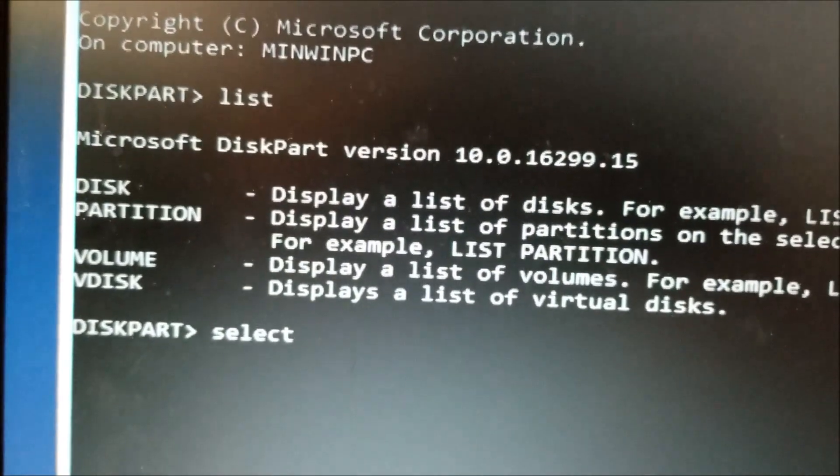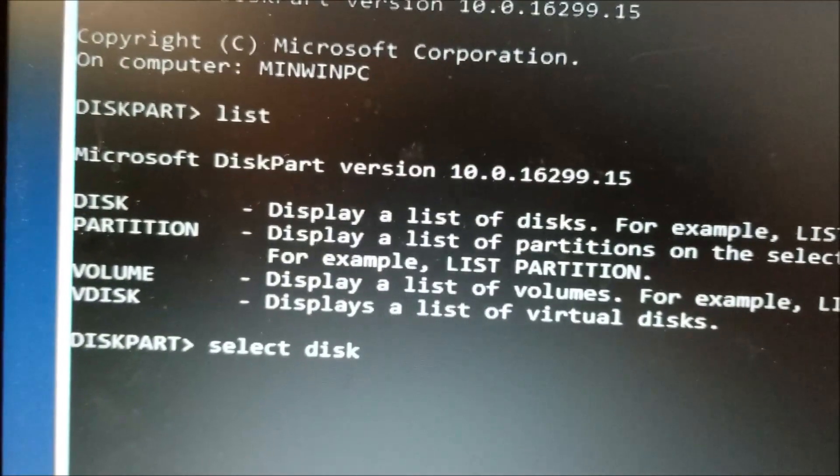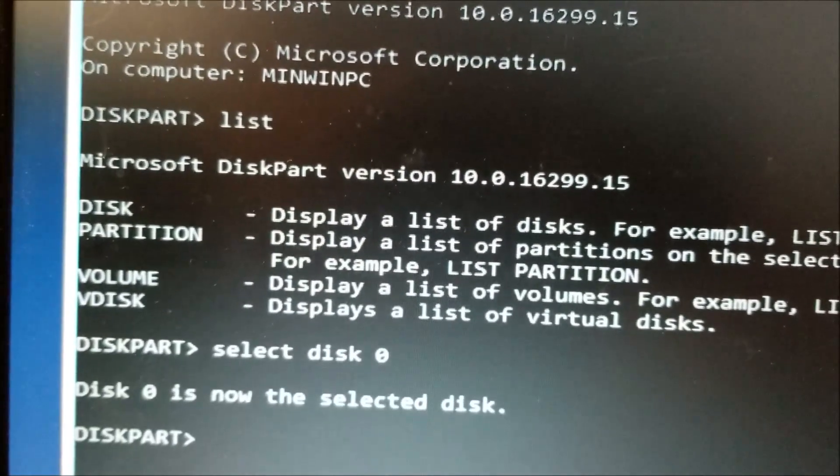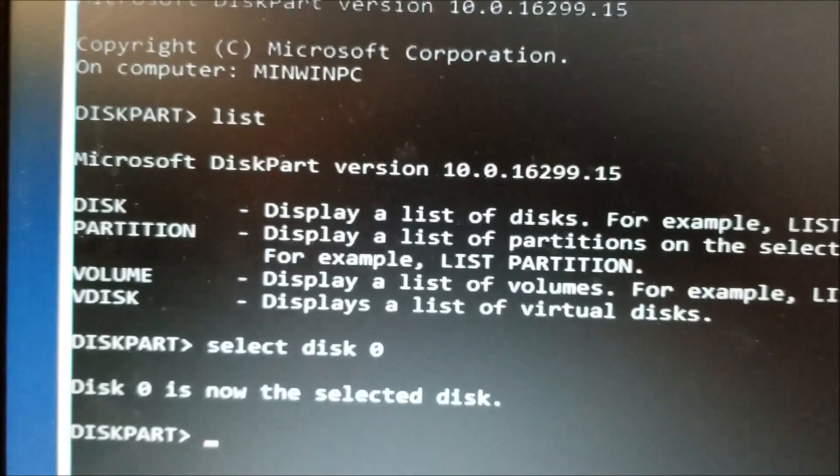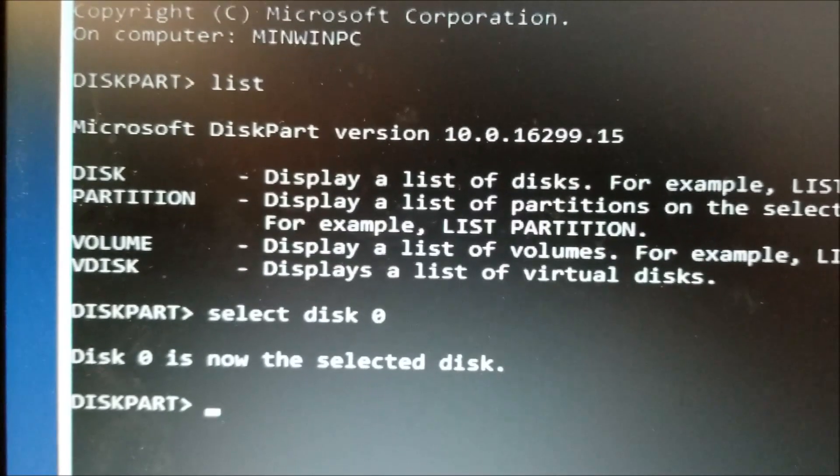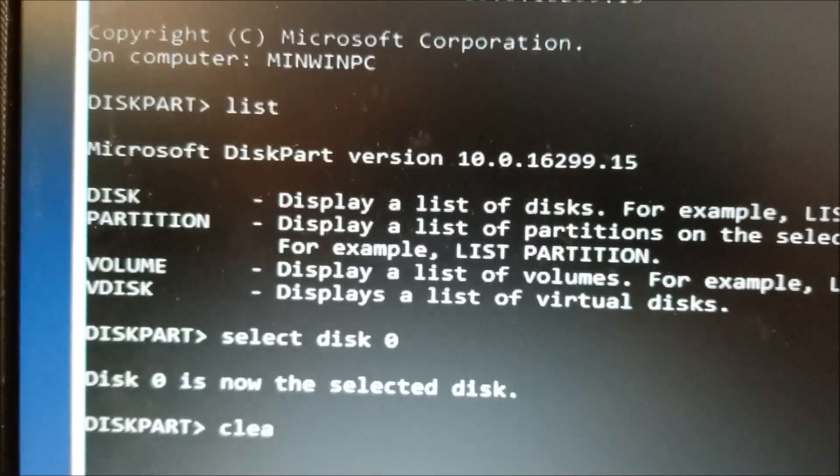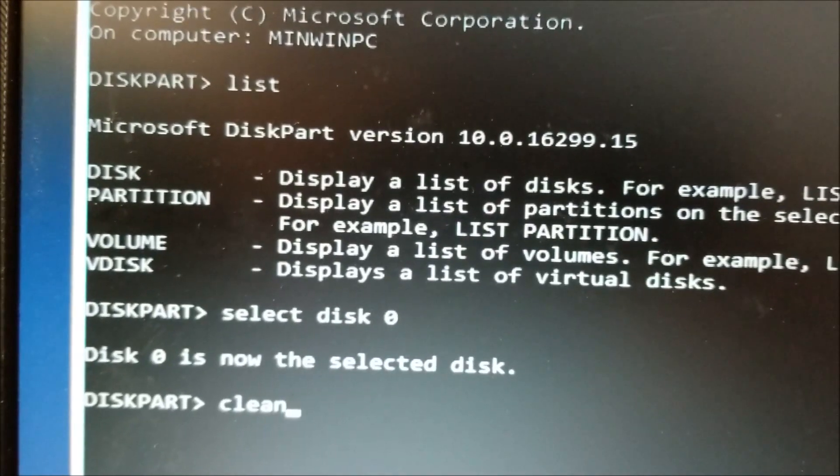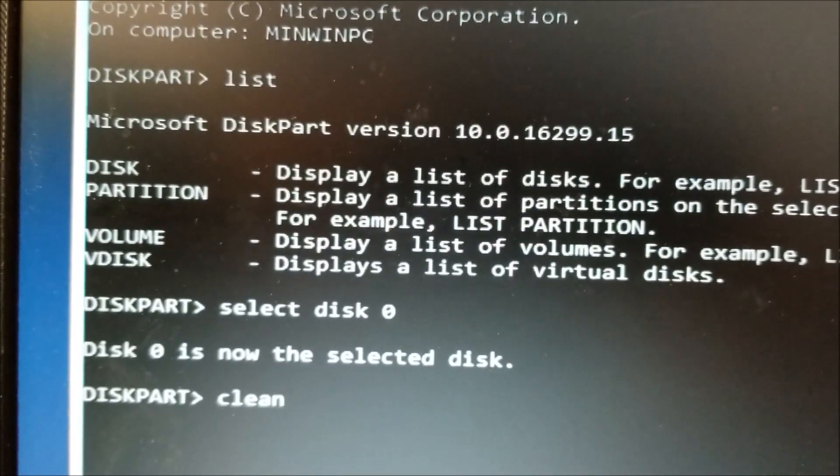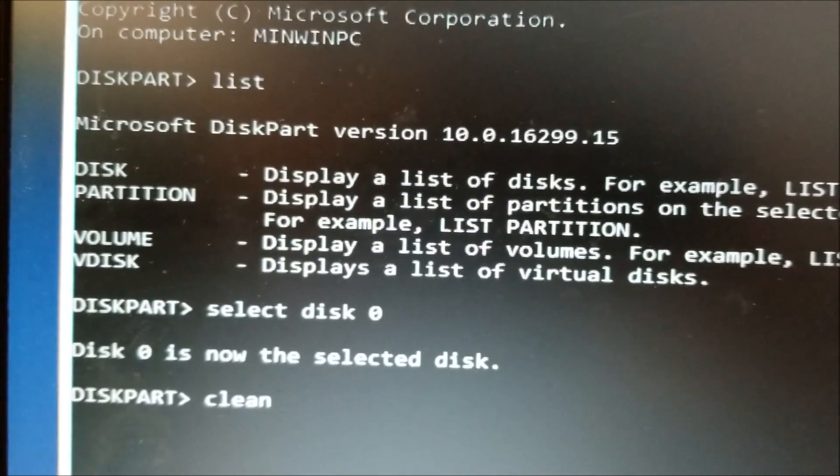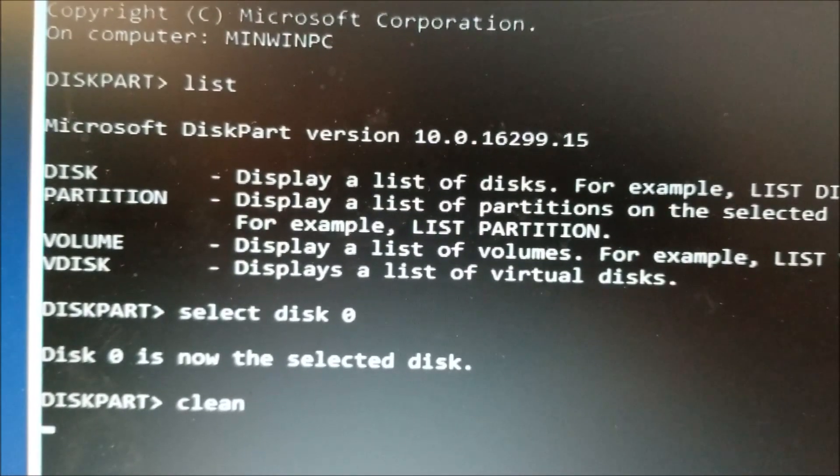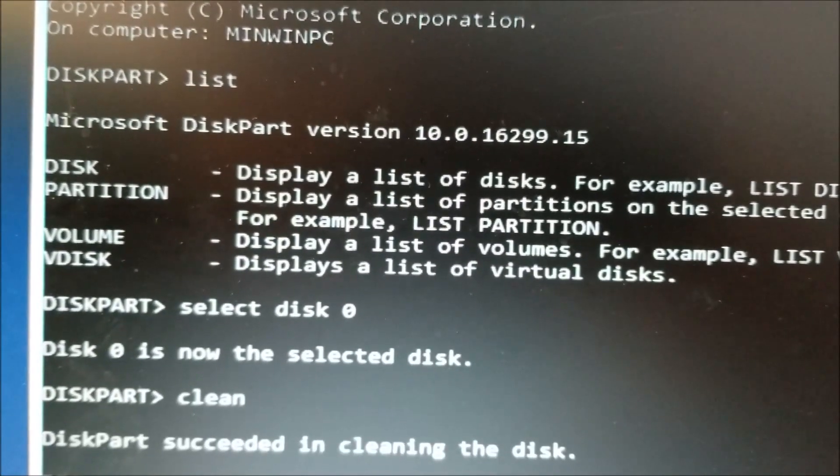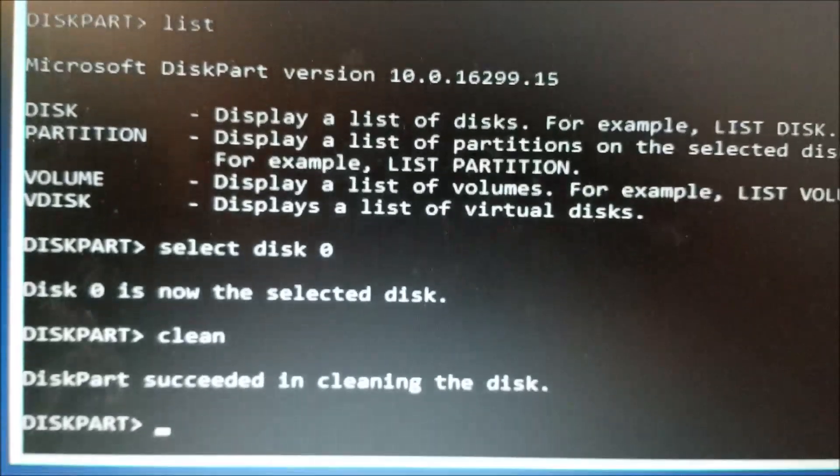Type select disk 0, then type clean. Just keep in mind, once you type clean and hit enter, it's gonna wipe out everything from the drive. Then you hit exit.